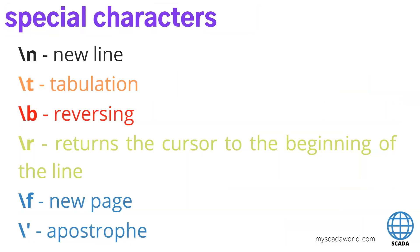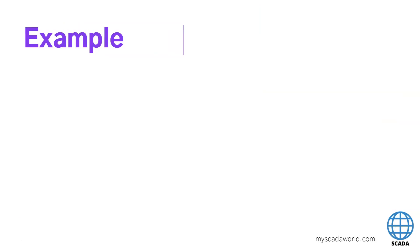On this list we have also the special characters for this printf function. We can use the new line, tabulation, reversing, returns, new page, apostrophe and some other. We can, for example, display string and we can make also new line with one printf function. Let's go to examples.